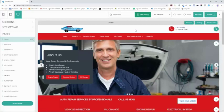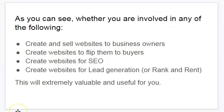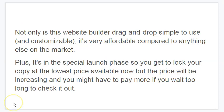That's how you can make these sites for your clients in minutes and have upfront and recurring income for managing these sites into the future. Whether you create websites to sell to local businesses, whether you create websites to flip them on other sites, whether you create websites for SEO rankings, whether you create websites for lead generation or rank and rent — this would be extremely valuable to you. Not only is this website builder drag-and-drop, simple to use, and customizable, it's very affordable compared to anything else on the market. Plus, it's in the initial special launch phase, so you get to lock in your copy at the lowest price available now. But the price will be increasing if you wait too long.